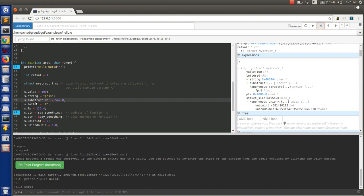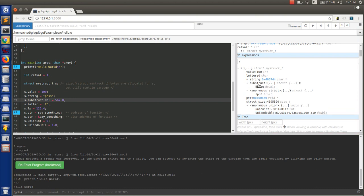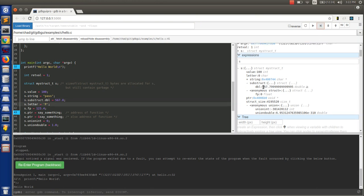So it's kind of interesting. You can watch this structure. Substruct double. So right now it's set to zero. And if we go to the next button, we see it got set to 567.8, which was the value that line 40 assigned it.